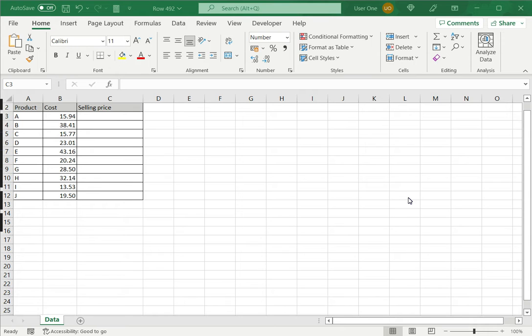By using cell references, I create a link so that whenever the source data changes, the calculated column or the calculated cell also changes. But there may be a case where you want to hard code a value. You may have a value that is never going to change, in which case you can just hard code it into the formula.